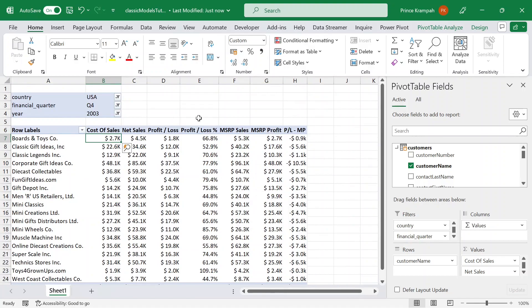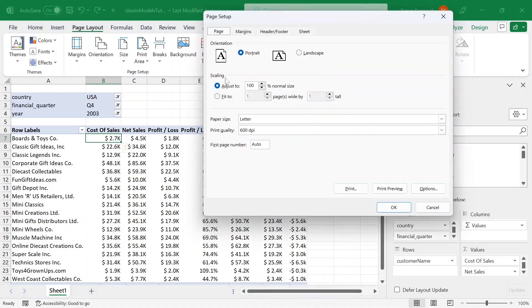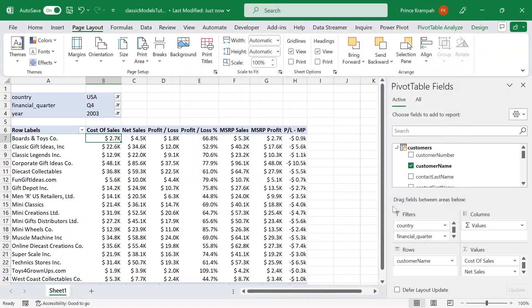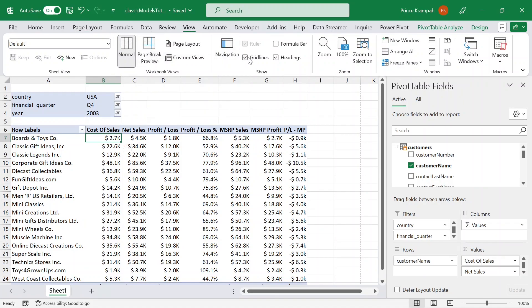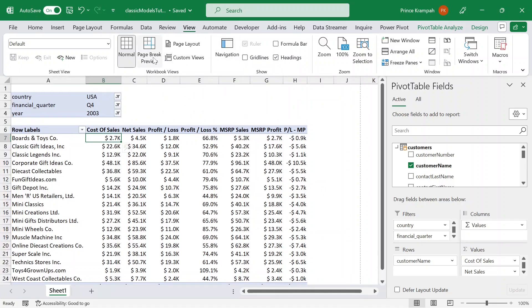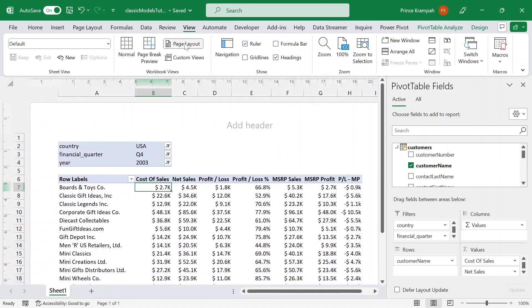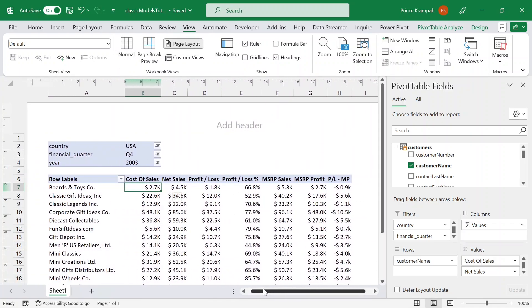Once the report is formatted properly, go into page layout. Click on landscape and then press OK. Now go into view — you can view the report in page layout mode to see how it will look when printed. You can turn off the grid and headings if you want. I'm going to click on page layout to see how it looks on a page in case you decide to print it.